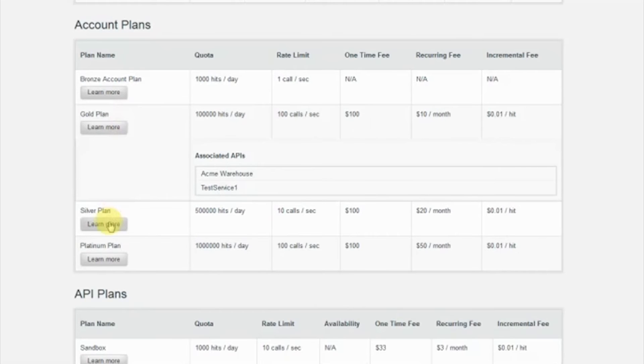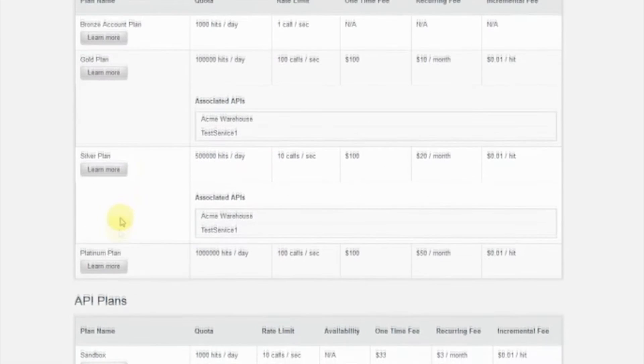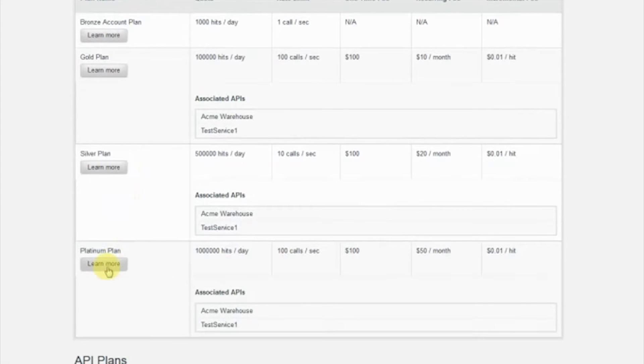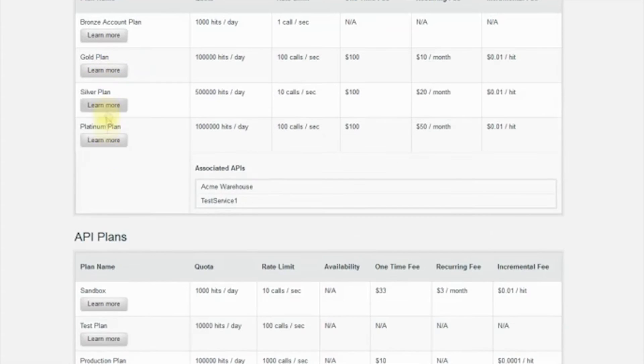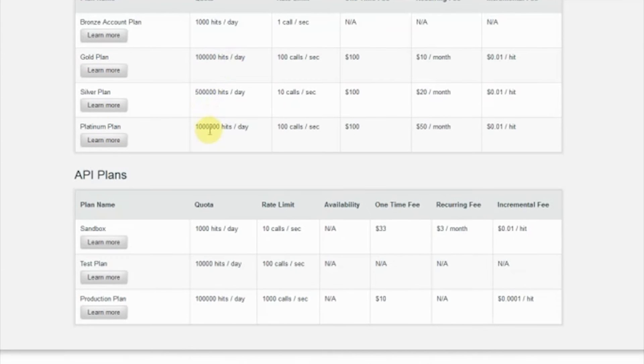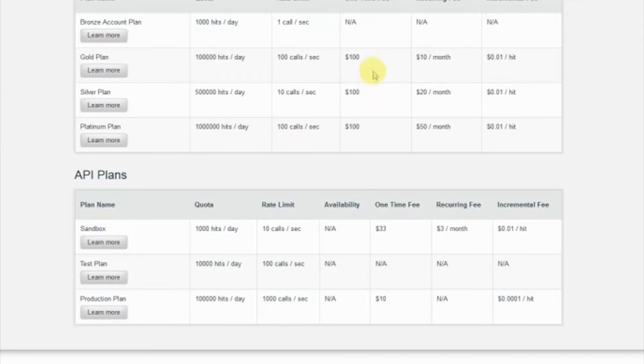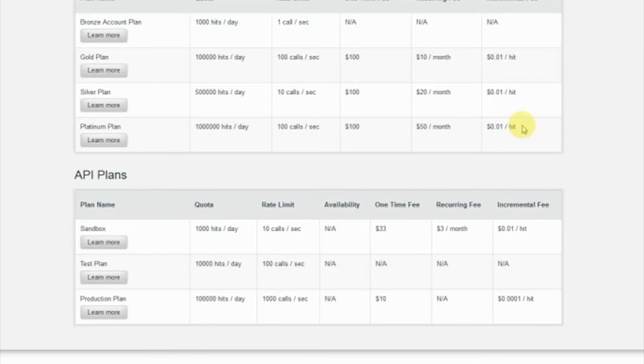As we walk through each account plan, you'll see that we can cap usage at different thresholds, with different quotas per day, different rate limits or calls per second, while also having the option to impose one-time recurring or usage-based fees. This provides the organization and developer with a price structure appropriate for the data being accessed and used.